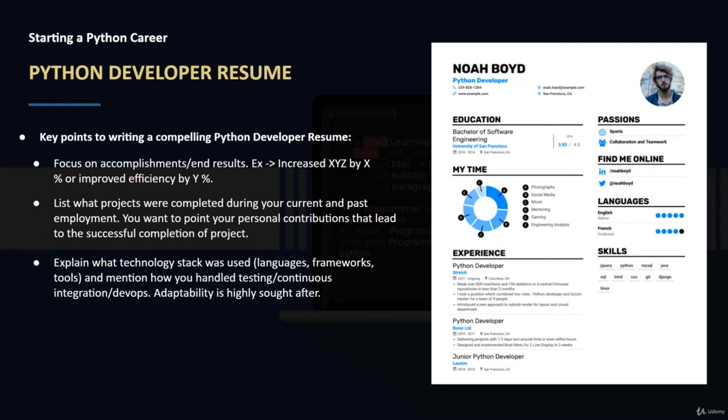When you're working with different technologies, different dates, different programming languages, you want to have the skill of adaptability. Being able to showcase that in your resume will definitely go a long way.